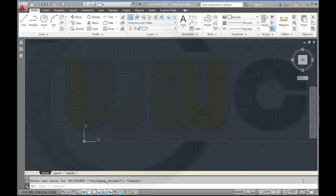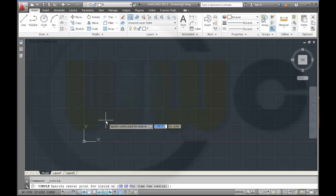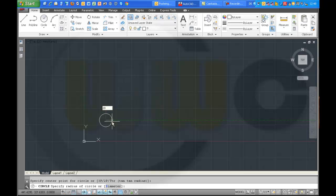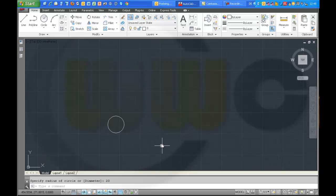Hi, welcome. This video will be another remake — I will do a parametric construction in AutoCAD. It will be exercise 1.4. So let's start with a circle.